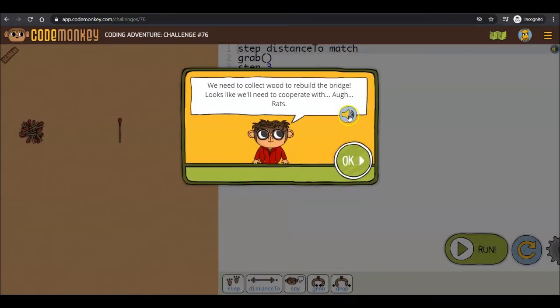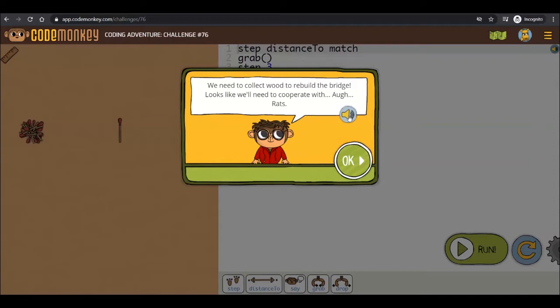When you see this button, that indicates that our Narration option is available for you and for your students. Your students will be able to hear their code and challenge instructions out loud when clicking the button. This is great for students who are pre-readers, dyslexic, slow readers, or English language learners.